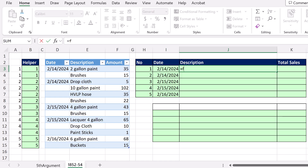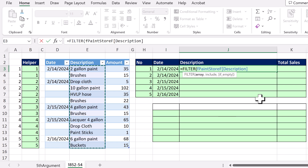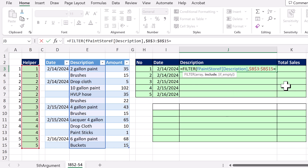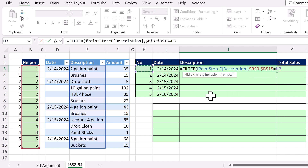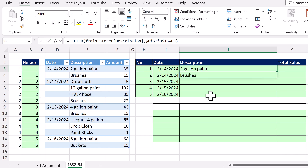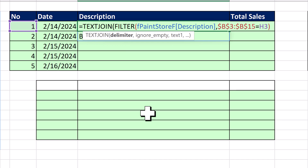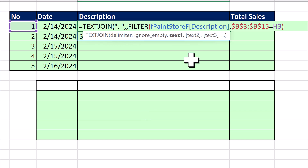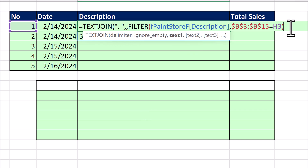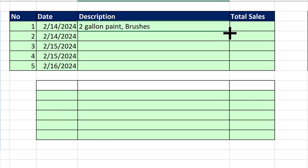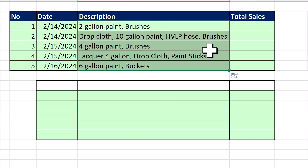For description, we start with FILTER. We need to filter each row's description column whenever the key column — locked with F4 — equals the key at the head of the column. Press Control+Enter. Now press F2 and wrap it in TEXTJOIN to join those values with a delimiter: a comma and space in double quotes. Skip the ignore argument, close at the end, Control+Enter, copy it down — and that is looking beautiful.